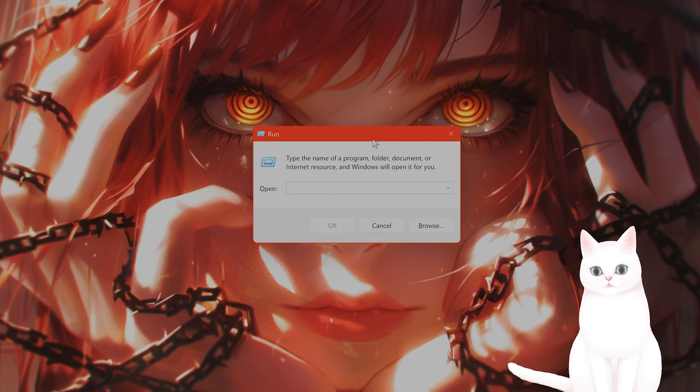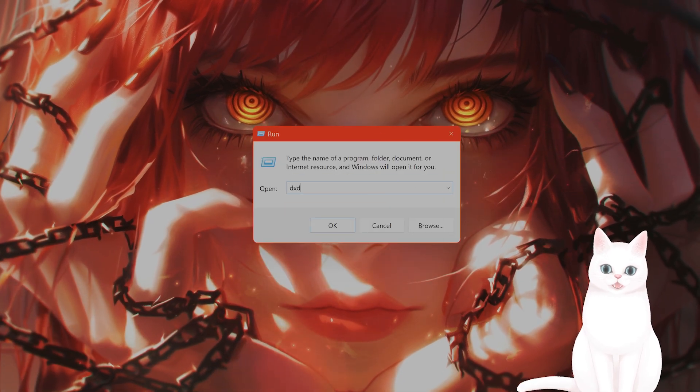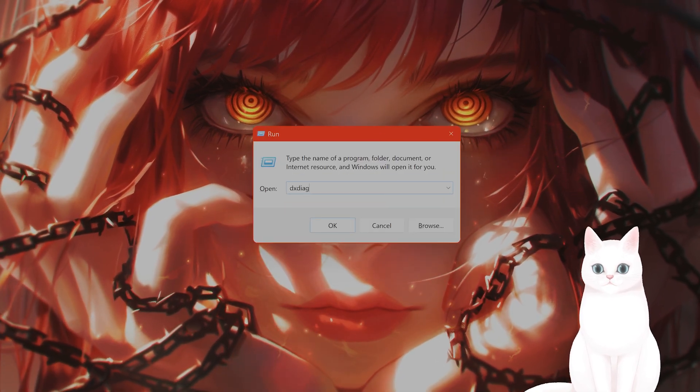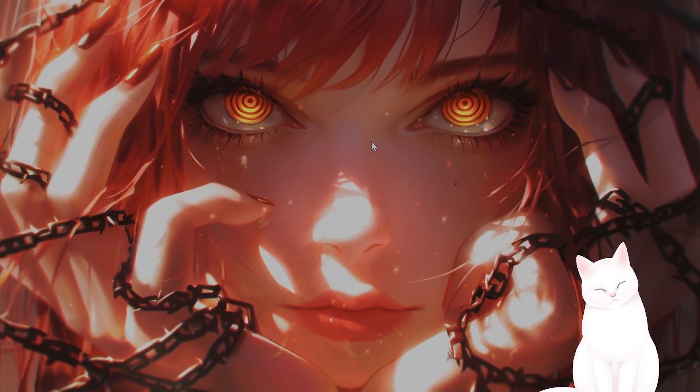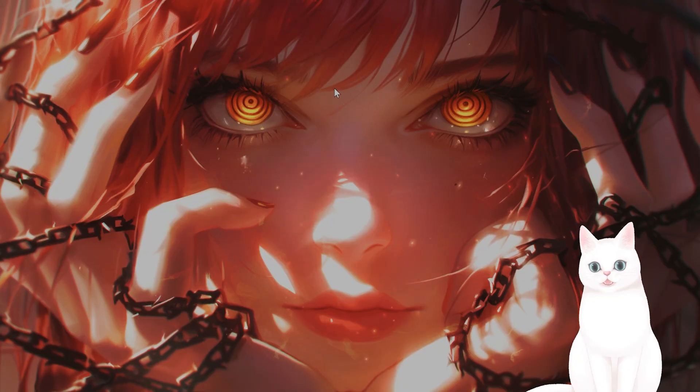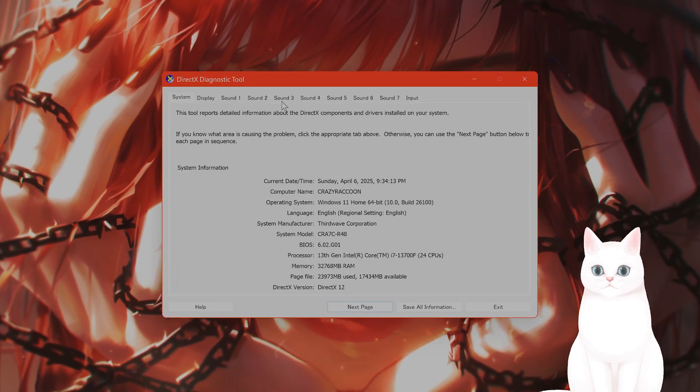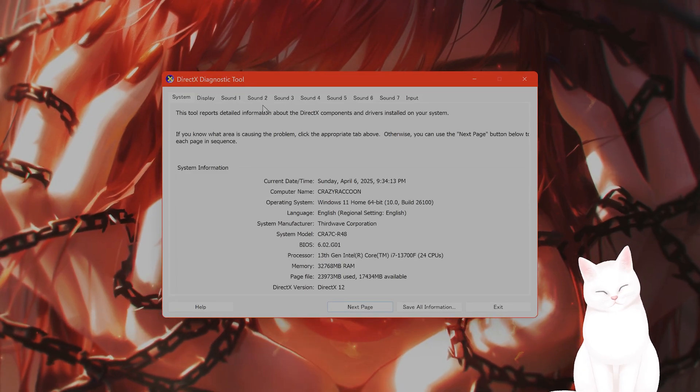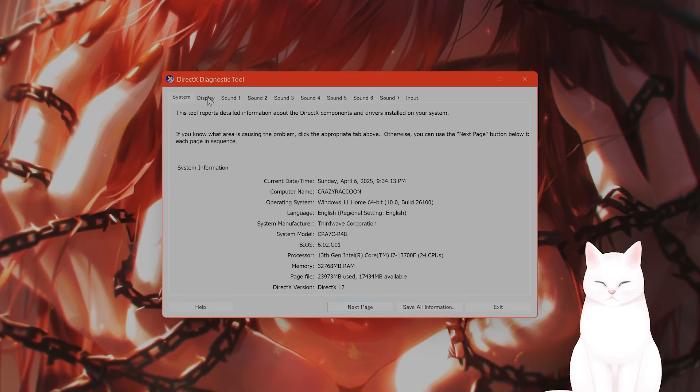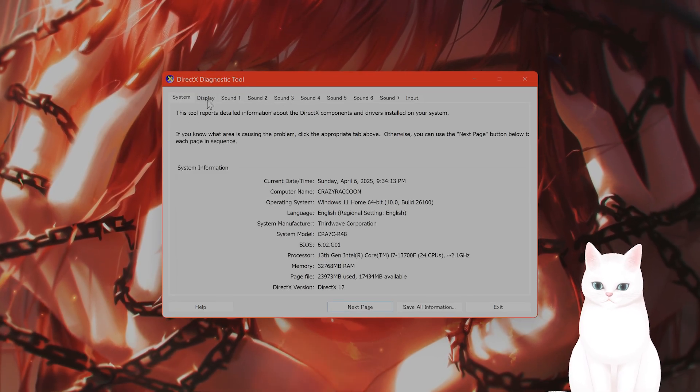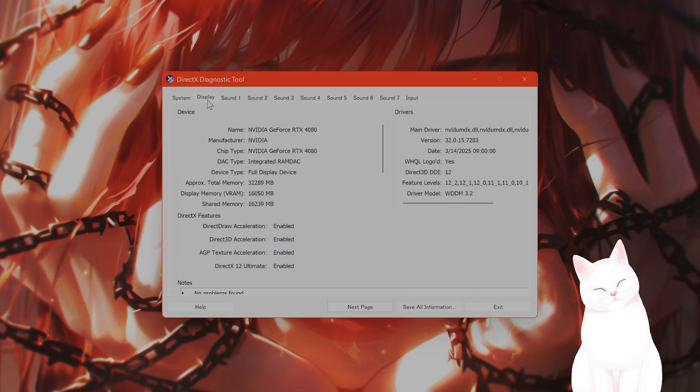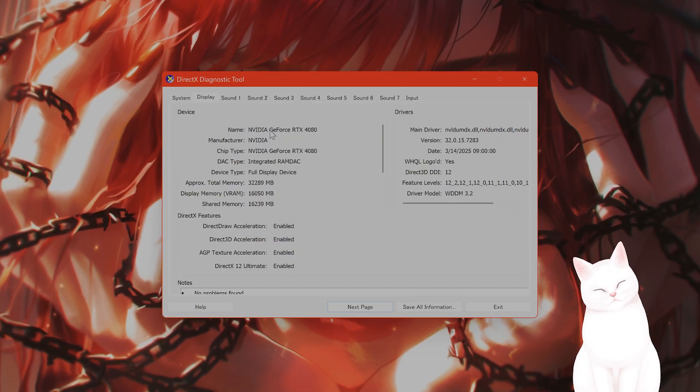This will come up. Type in DXDIAG and press enter. Here you're going to see the DirectX diagnostic tool. On the very top, you're going to see a display tab. Click on it.